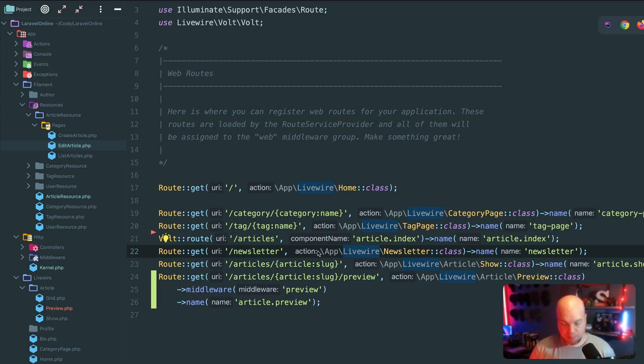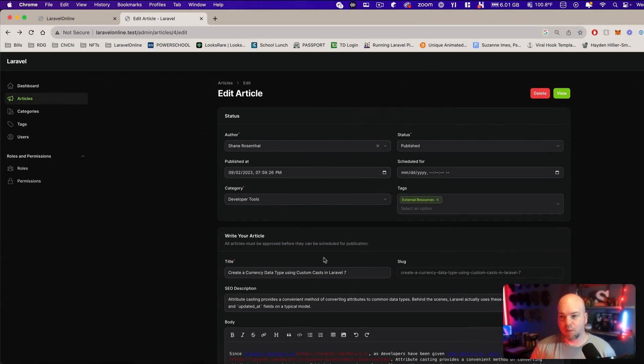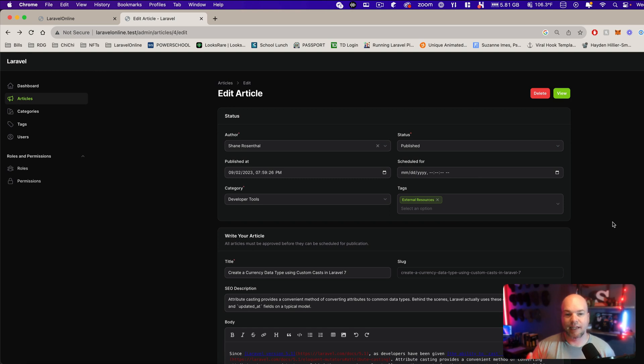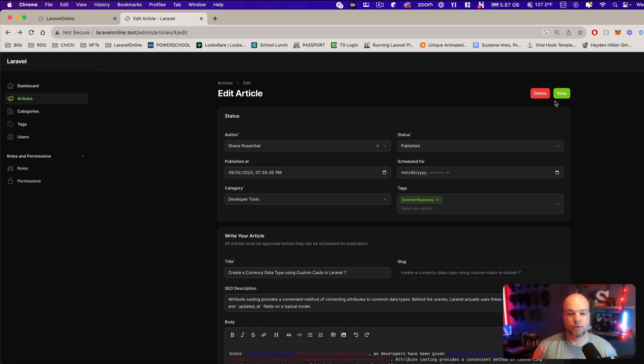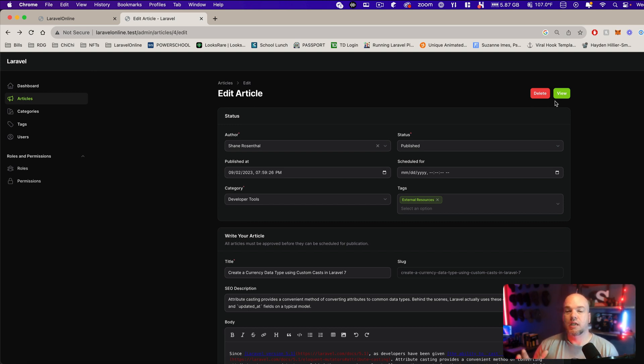So the problem that I wanted to solve with this is, first of all, I wanted a link inside of my edit article page as an admin where I can view the page as I'm building it out. So before adding this, the only way to view a page was to have it actually published. And so I wanted a way to preview an article before it's published, right?